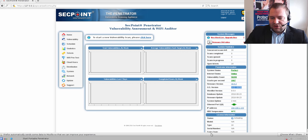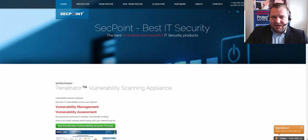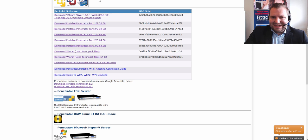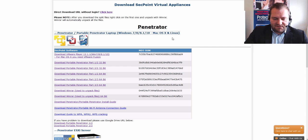You can get the new 64-bit version of the Penetrator by logging into the VIP portal, where you can easily choose the version you want to download for your platform.